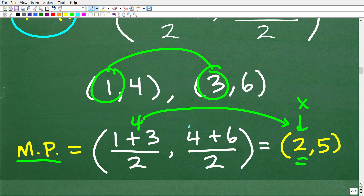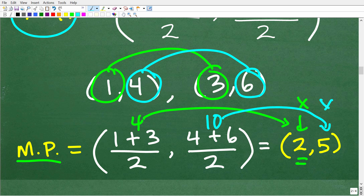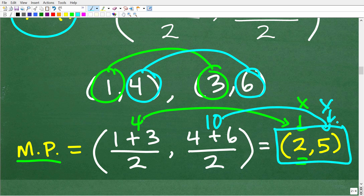Moving on to the Y coordinate, we average the Y's — four and six. Four plus six is ten, ten divided by two is five. So the Y coordinate of the midpoint is five. Our final answer is 2,5.